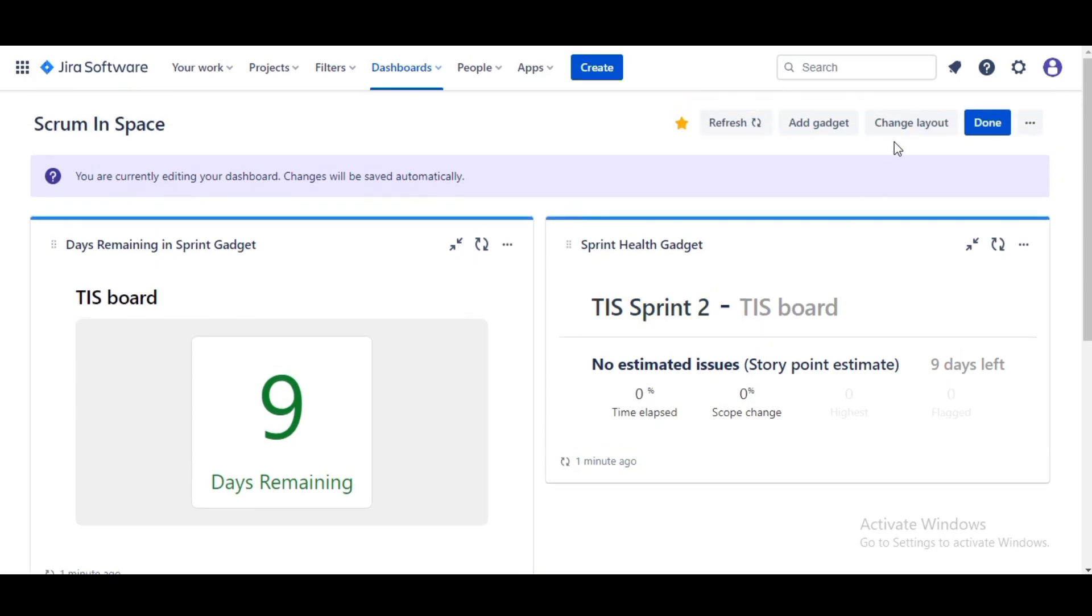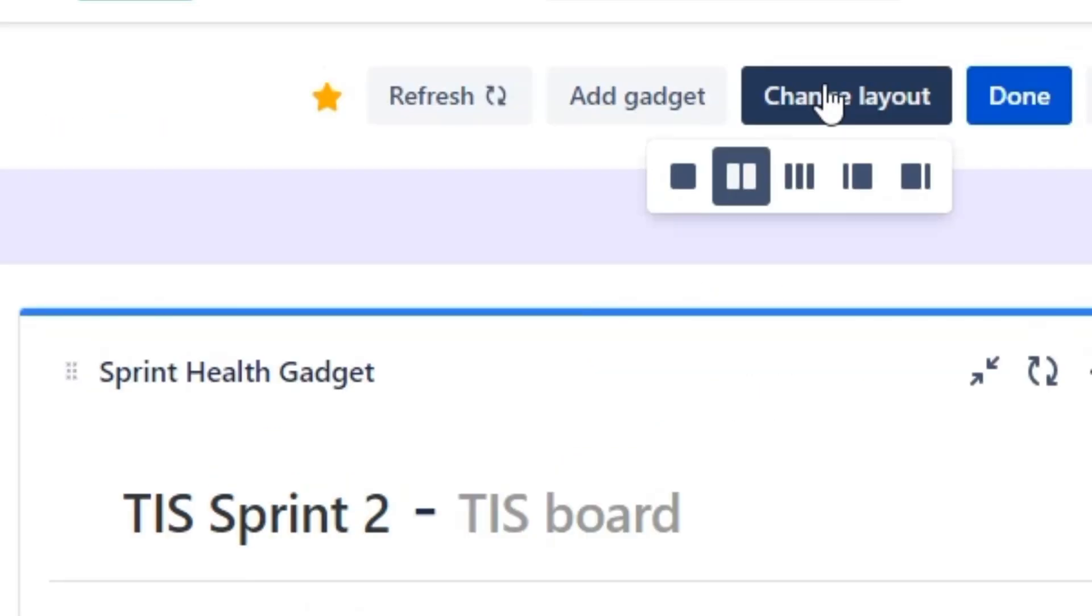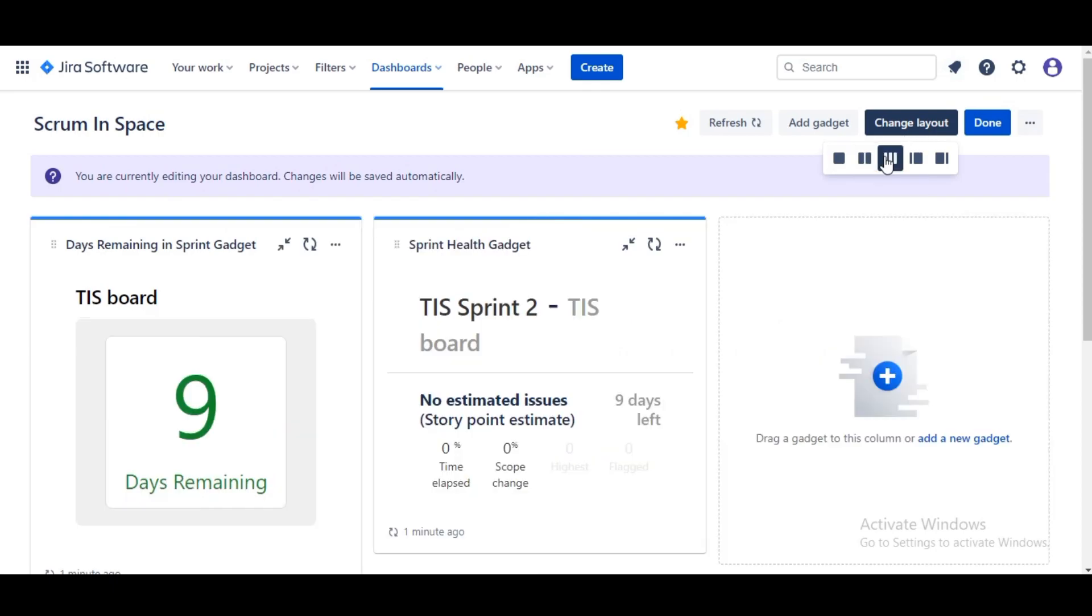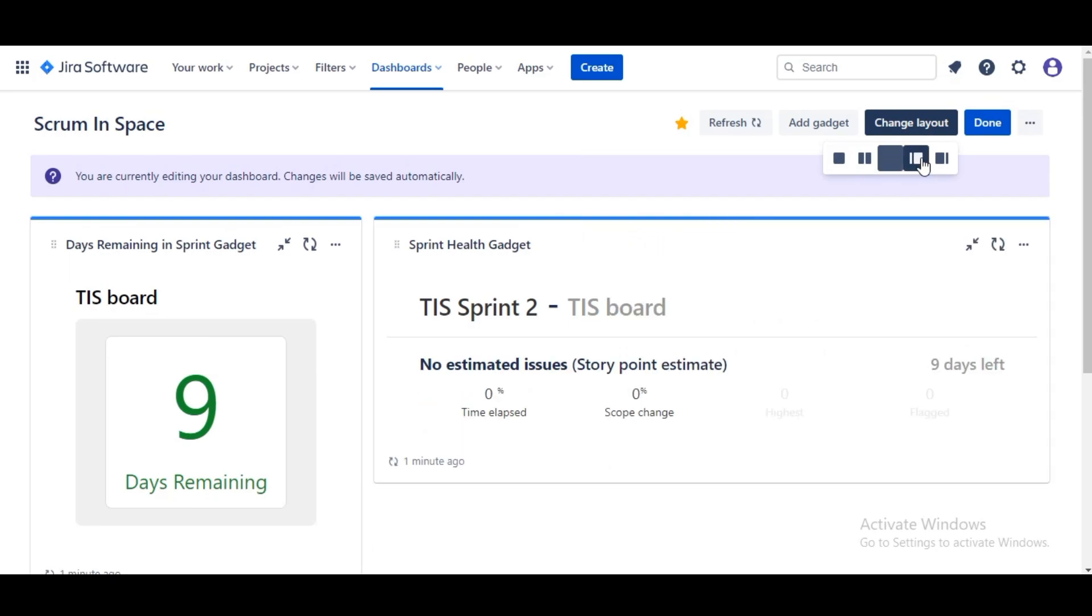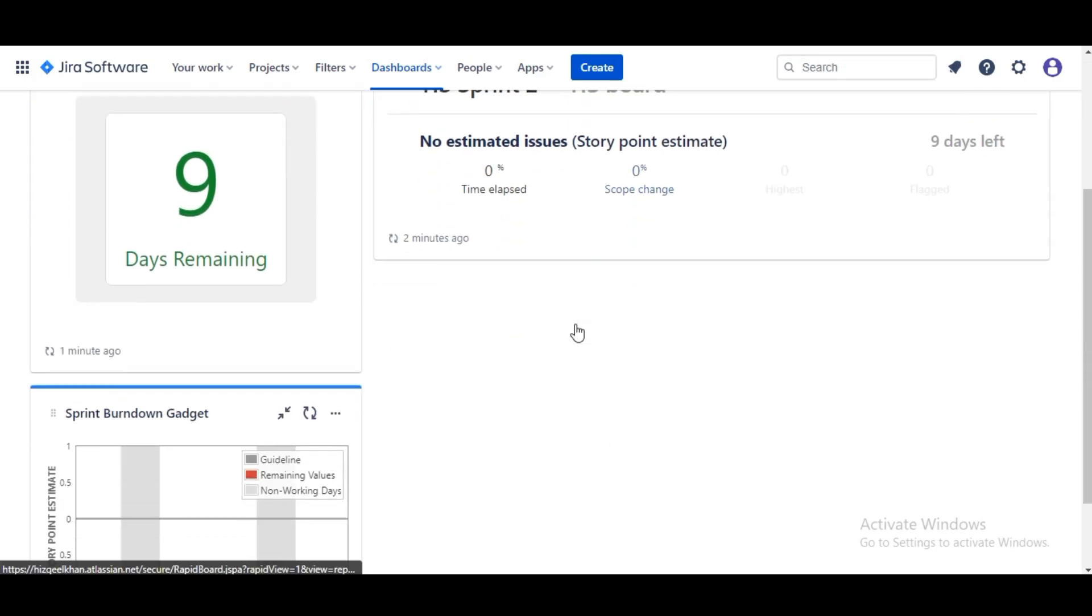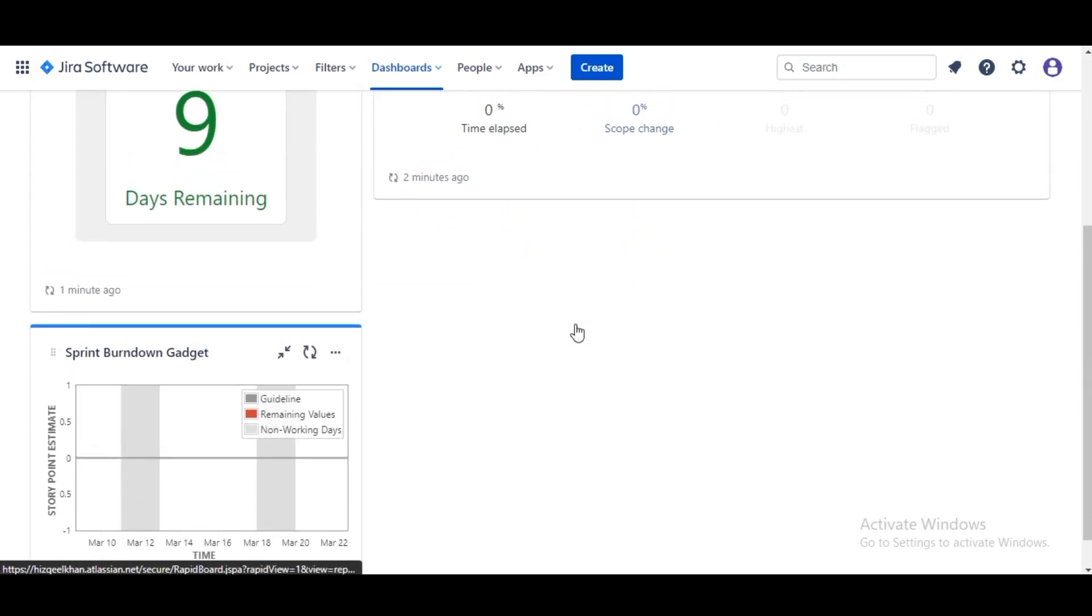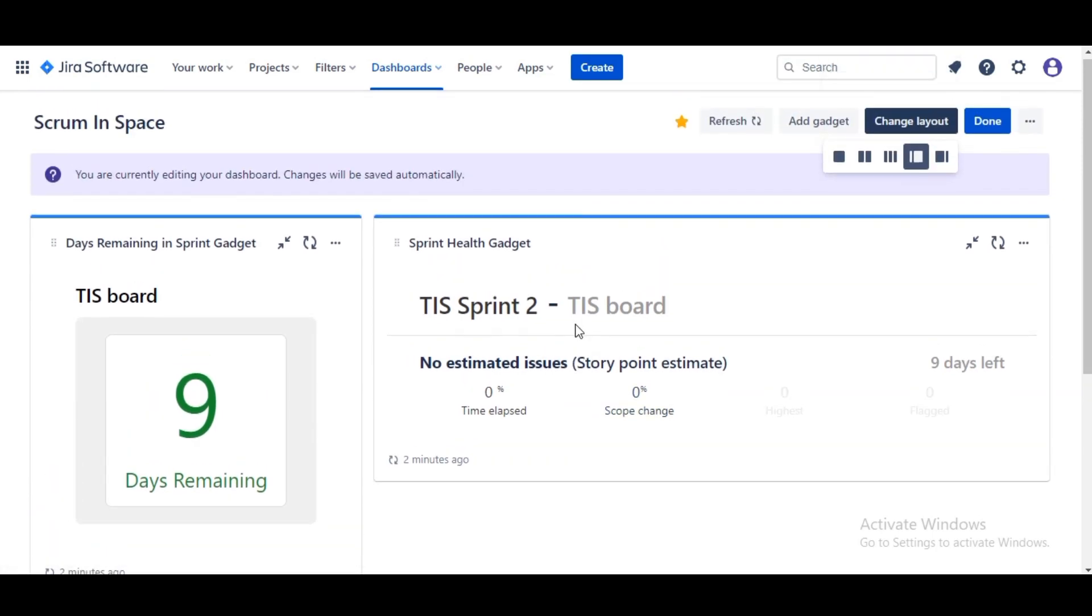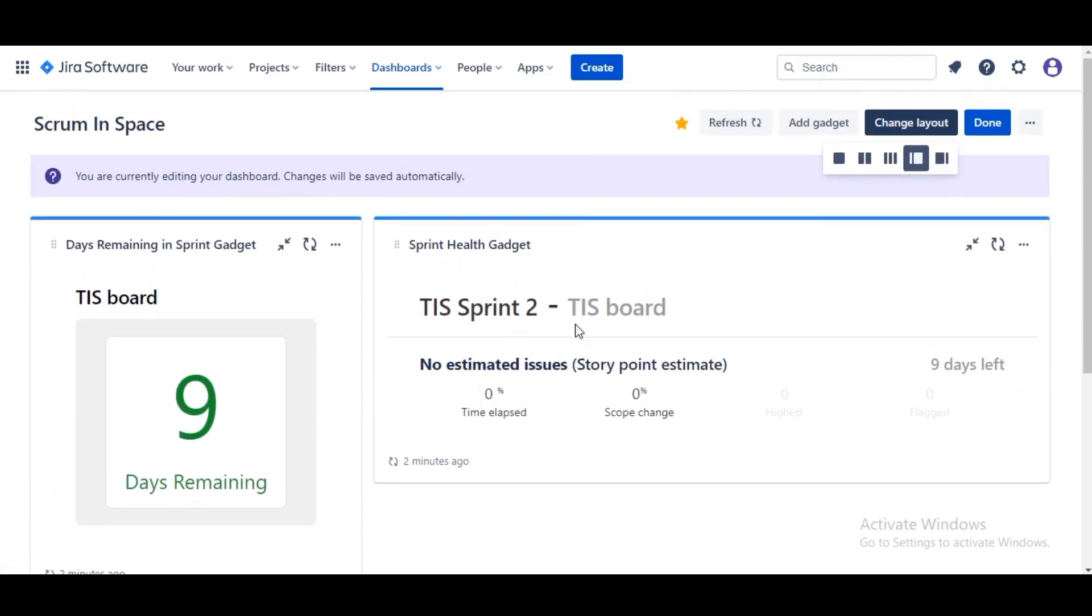For my purposes I'm going to change the layout. There are a couple of different options to resize the columns or you can go with a three column layout. I'm gonna go with this one. It looks nice but I think it needs more. Anyway, so we're gonna go ahead and create some more gadgets.